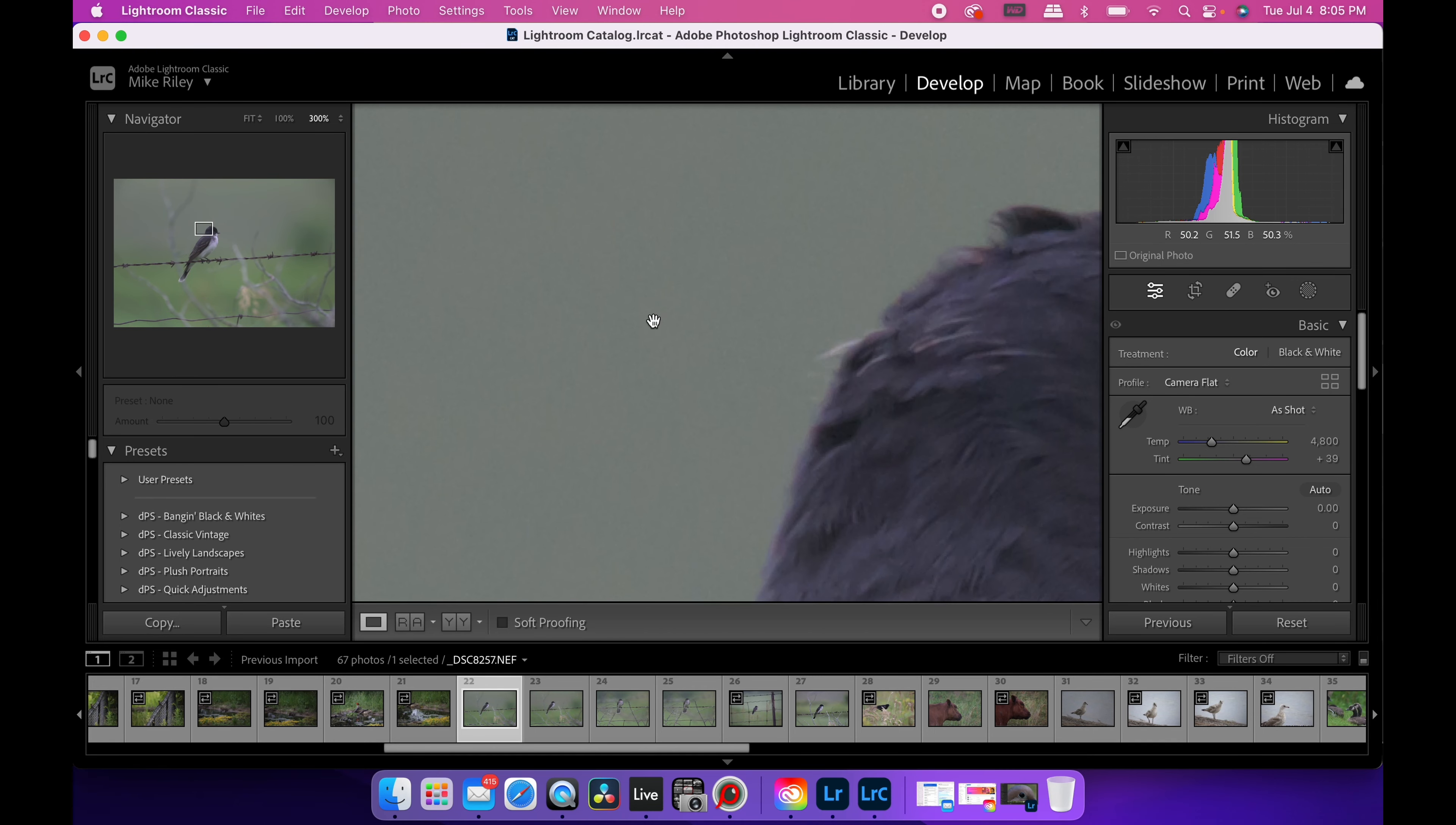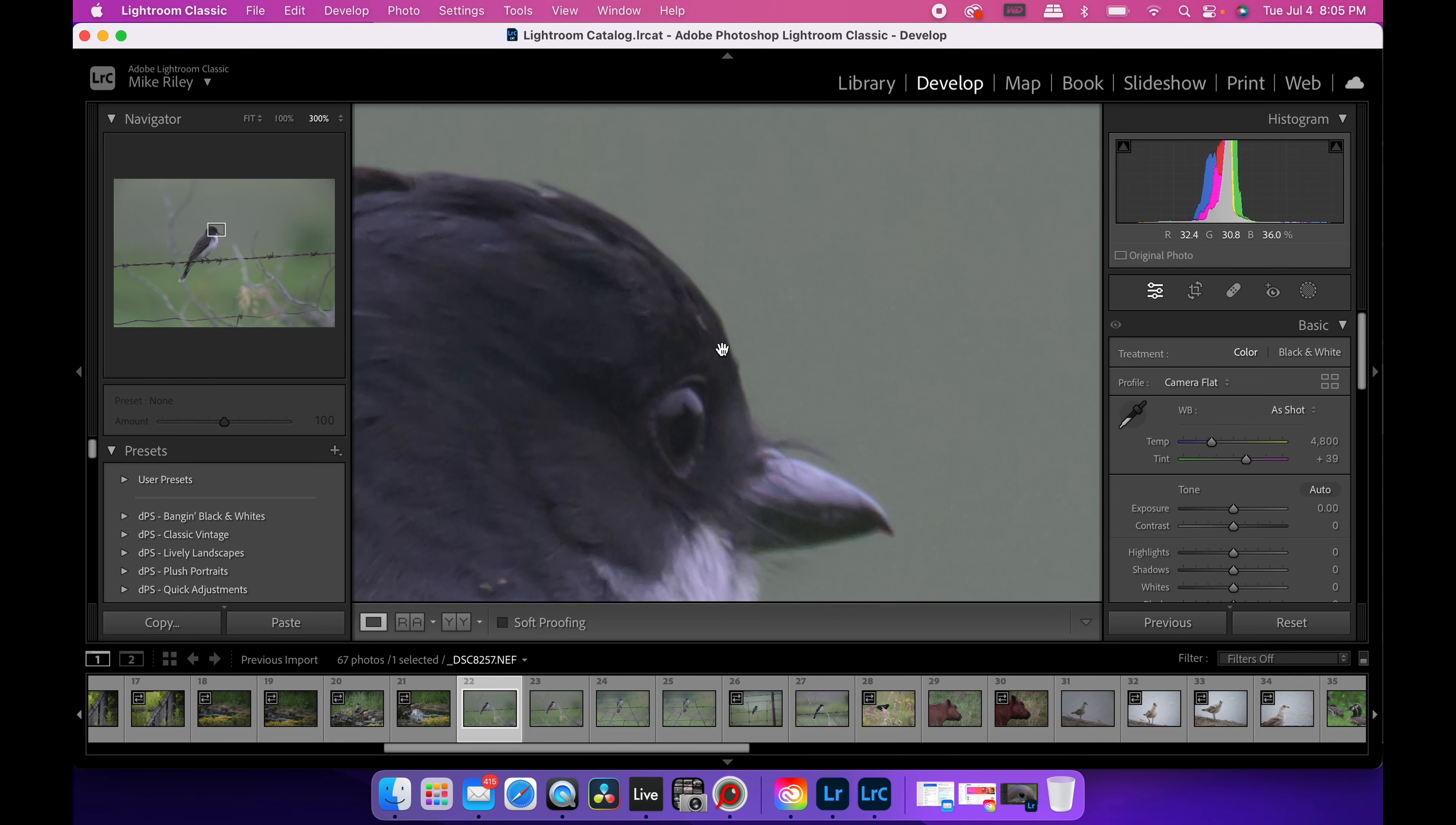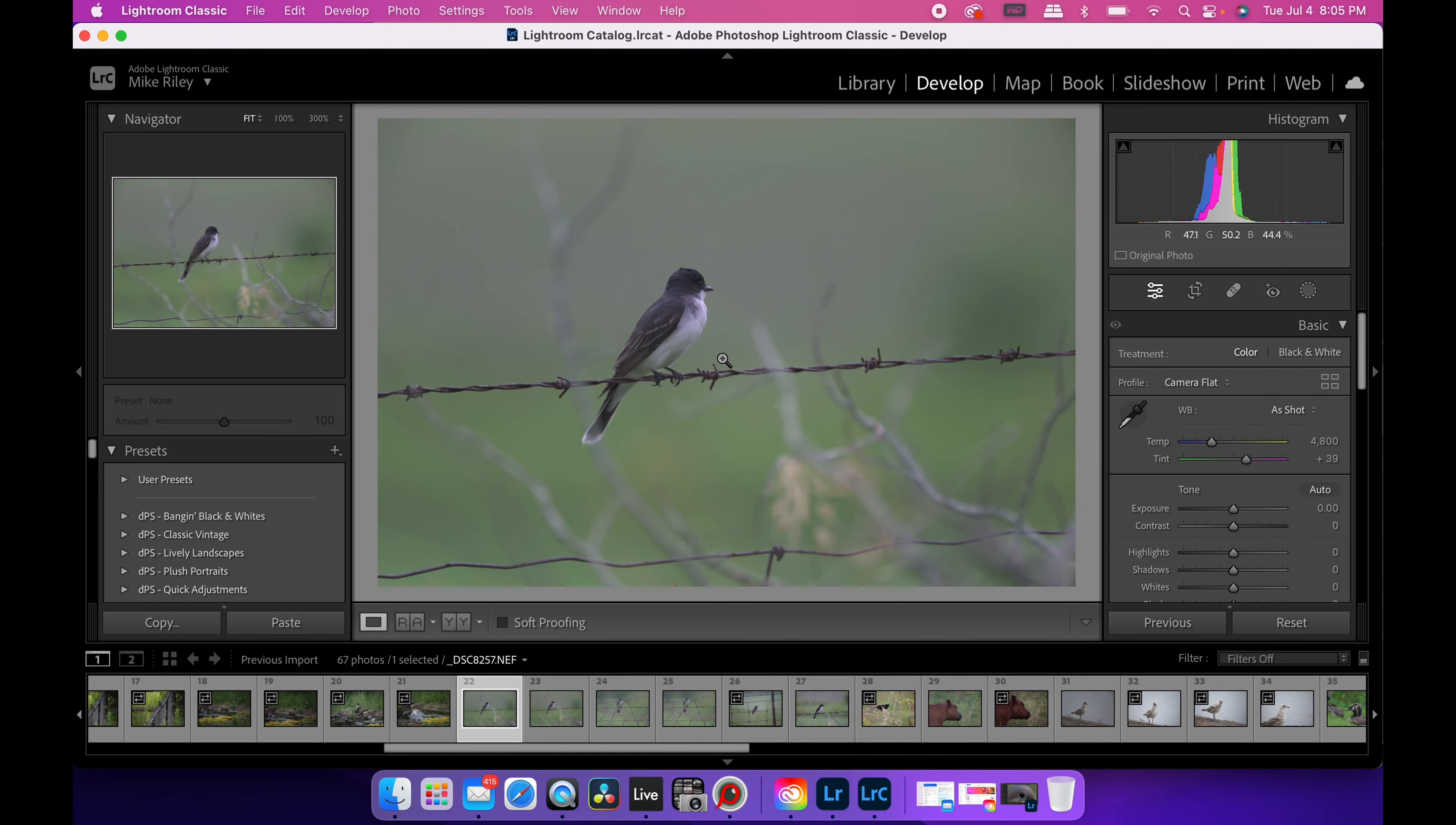Now I didn't notice before, but something's happening to the noise grain and I suspect somewhere, some profile is applying some sort of denoising or something. I don't know what it is. If you know what's going on, then let me know in the comments below.